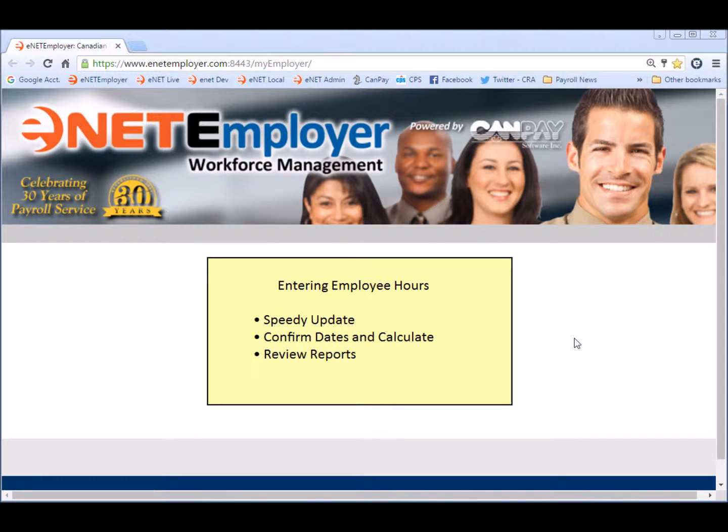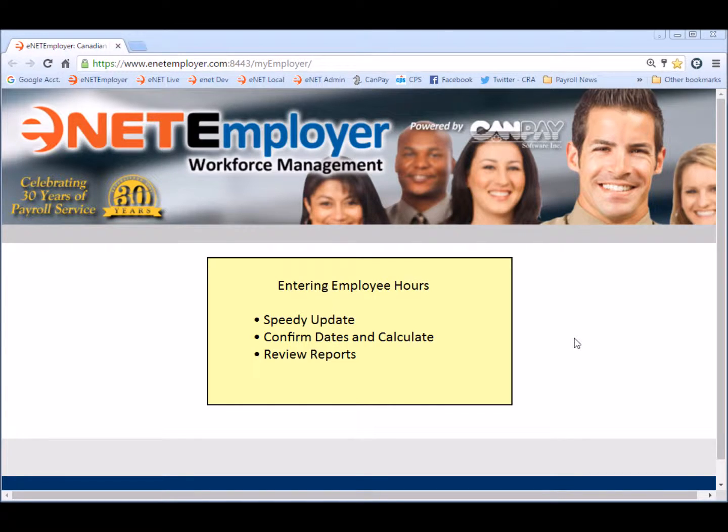Hello and welcome to the Enid Employer how-to video series. Today we're going to talk about entering employee hours. We'll begin with the speedy update screen which offers the best and fastest way to get your employee hours into the payroll.